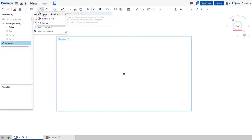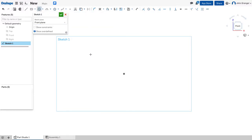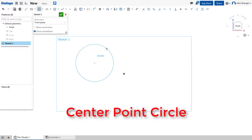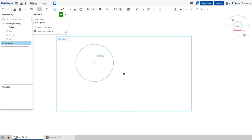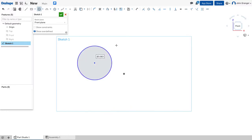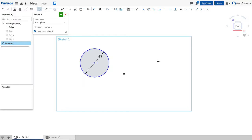My circle tool gives me several options. The first is a center point circle. I click the mouse once to establish the center point, again to establish the outside edge, and I can enter the diameter from the keyboard.